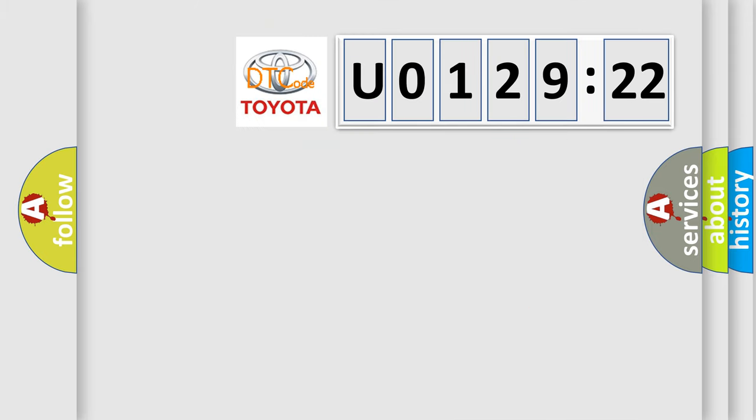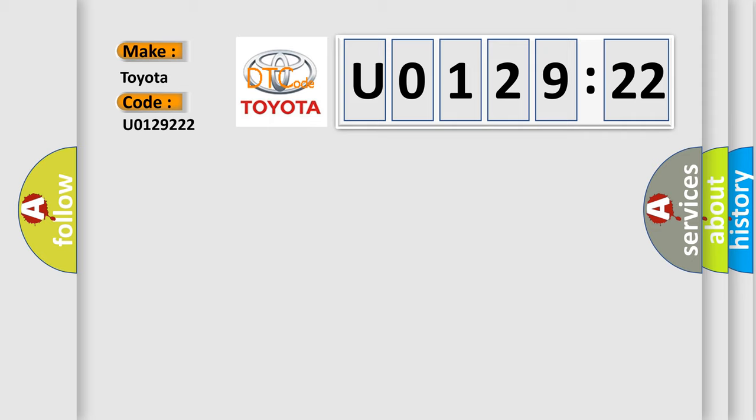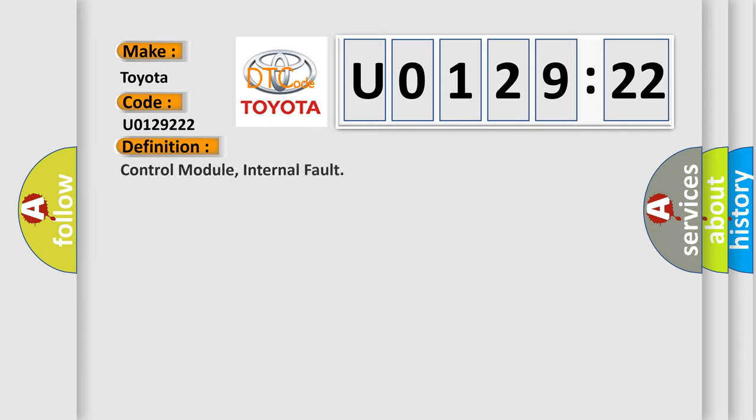So, what does the diagnostic trouble code U0129222 interpret specifically for Toyota car manufacturers? The basic definition is control module internal fault.